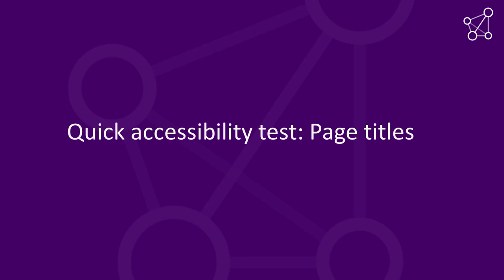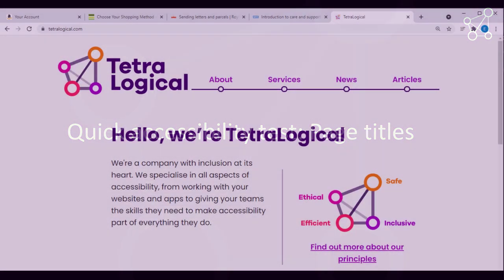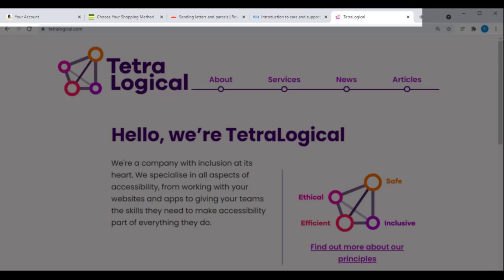Quick Accessibility Test: Page Titles. The page title is the first piece of information announced by screen readers when a page loads. It's also the only information visible when multiple tabs are opened in a browser.